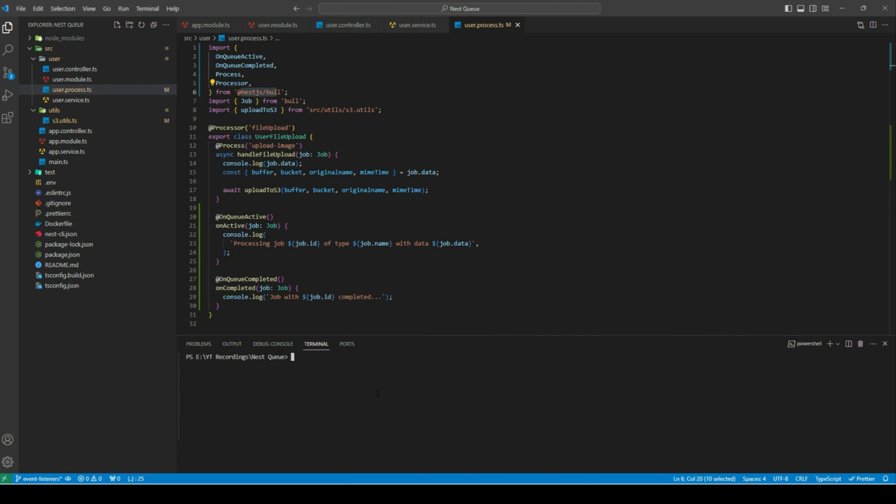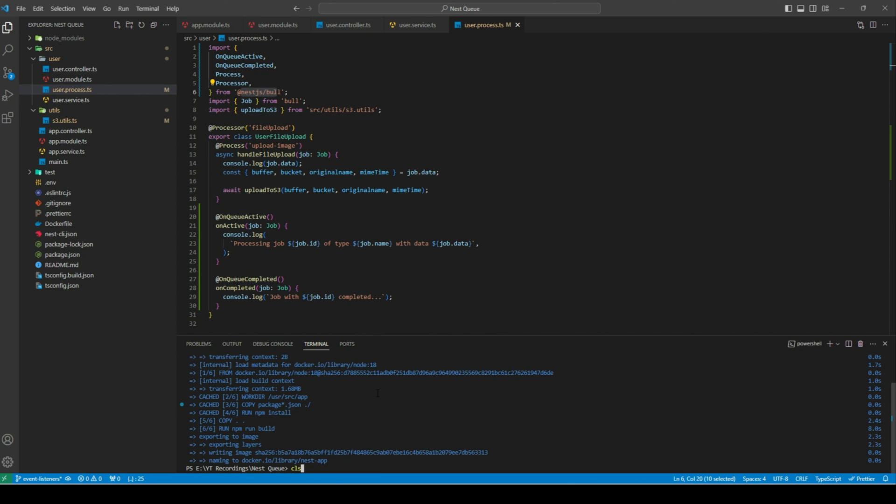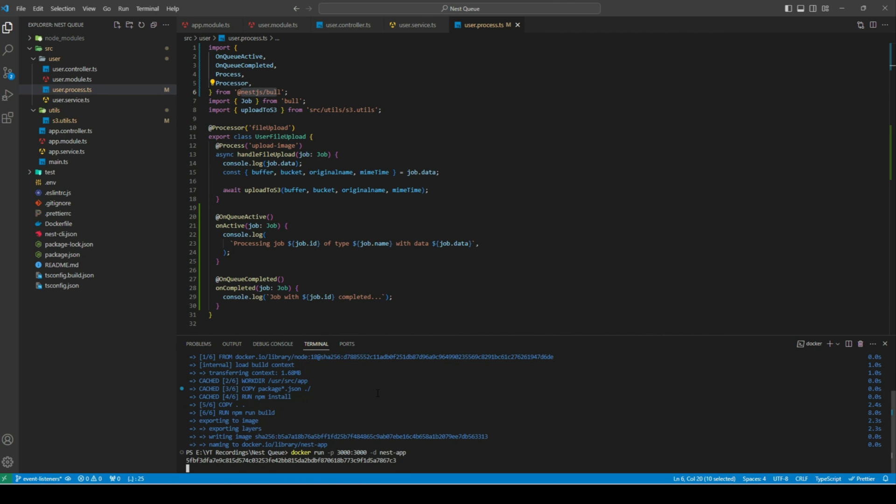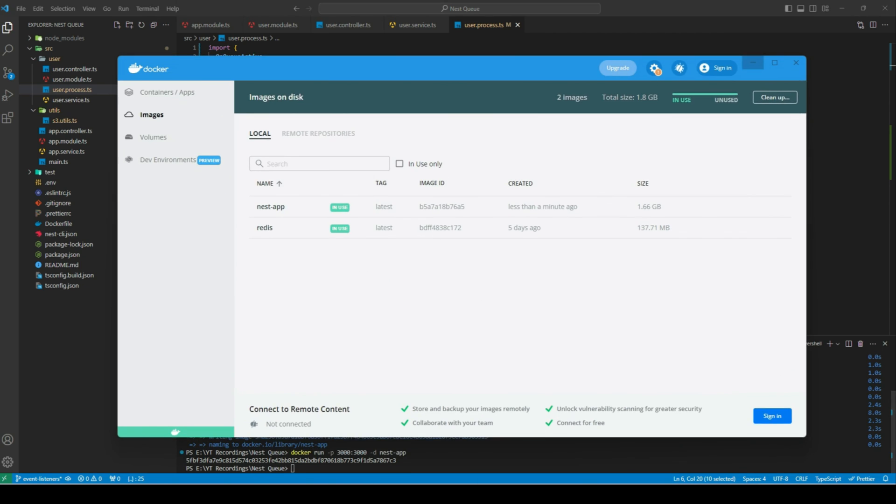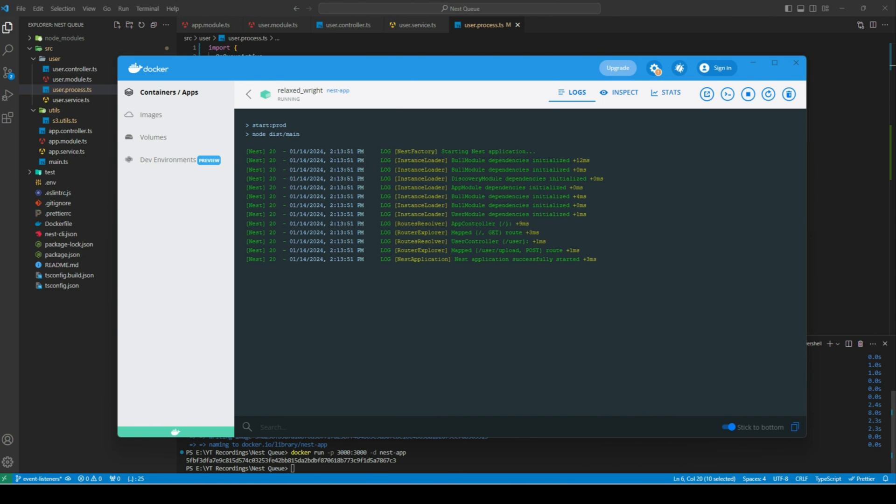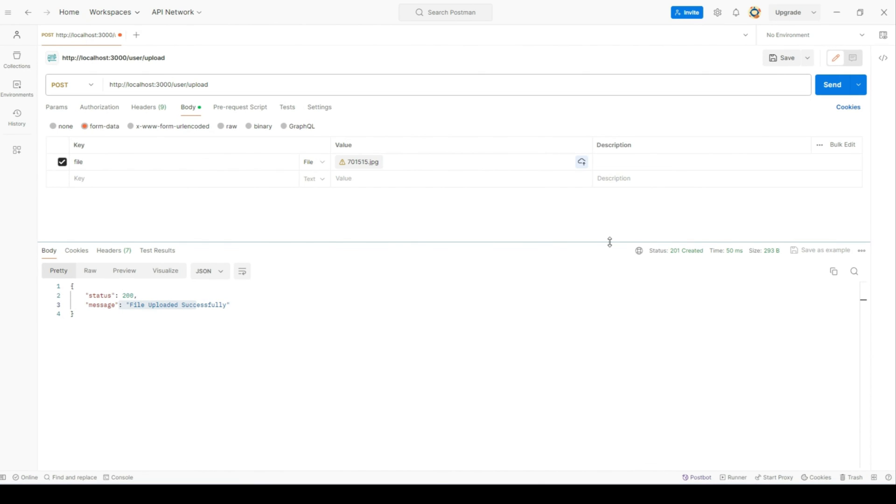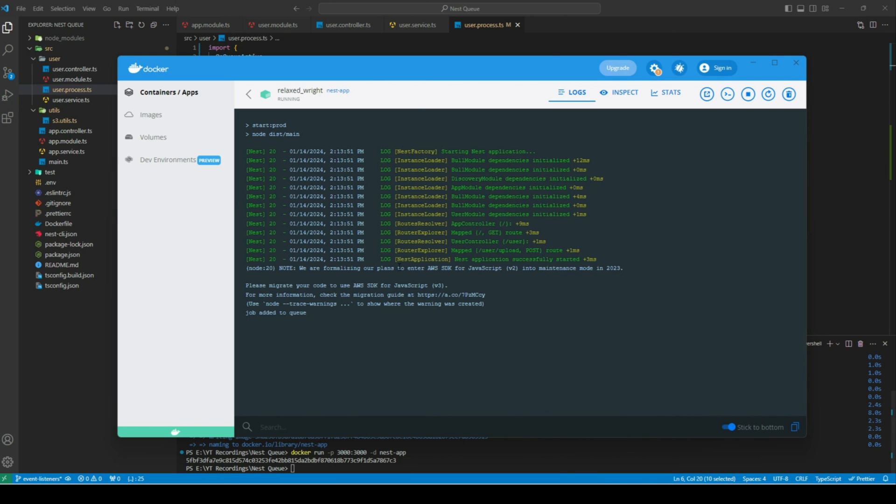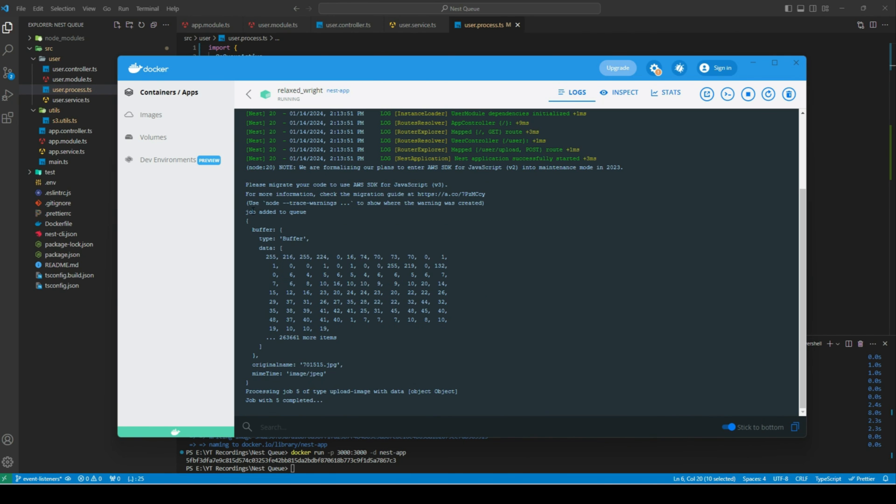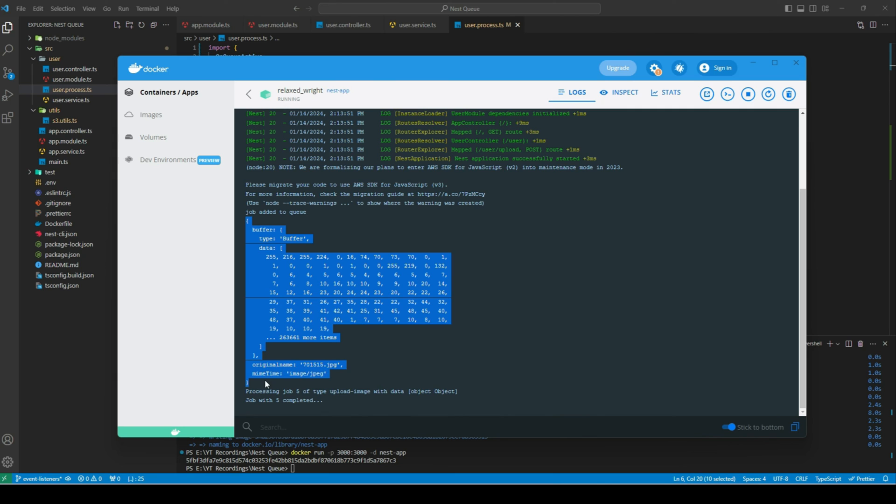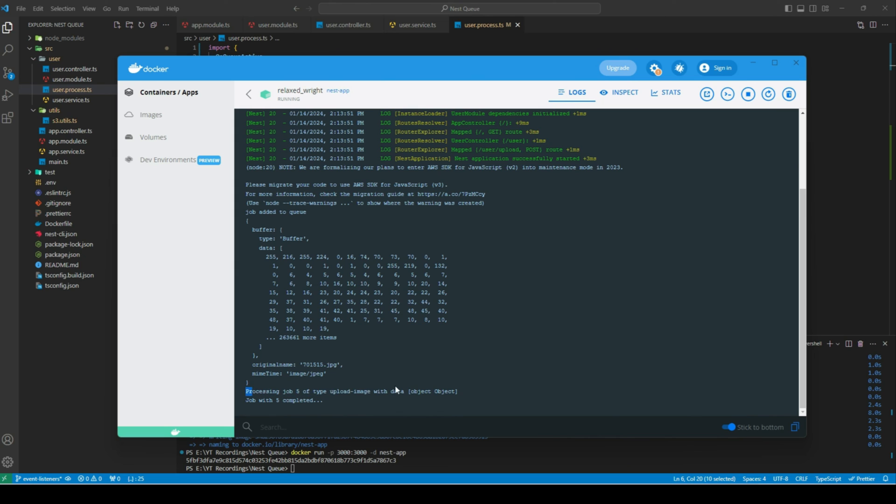Now let's run our application and see this in action. I'll build the image first and then run it in a container. I'll hit the endpoint again, and then let's see the logs. The job was added to the queue. And after 3 seconds—the delay we added—the job is processed by the worker process. We got our logs: the log when the job was in progress and when it was completed.